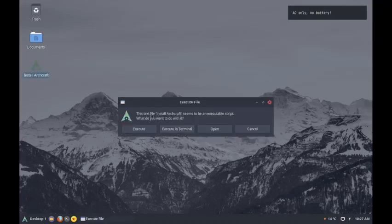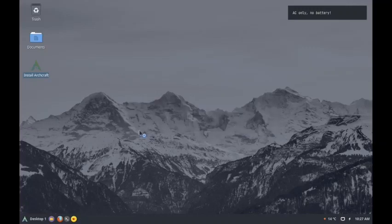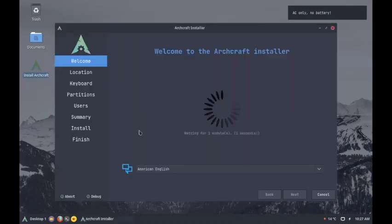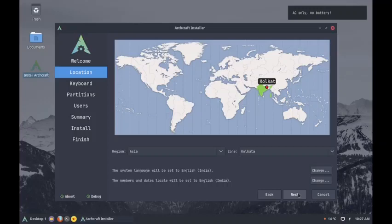It is showing us a warning. This text file install Archcraft seems to be an executable script. What do you want to do? Execute it in terminal or execute? Let us try execute and see what happens. With this option it is opening the Calamares installer. Now we can proceed with it. The second option, executing in terminal, should also be interesting. We will check this out in the next video. Maybe it will start the command line installer.